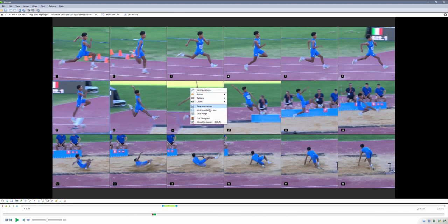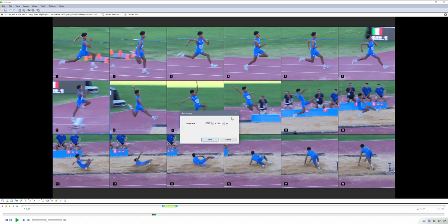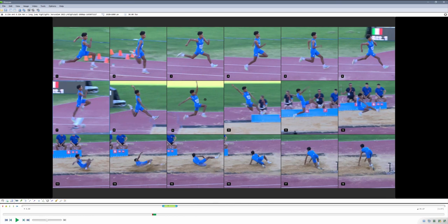You can go to Save Annotations — this is saved as part of the KVA file. You do want to save this so that when you come back to this video, it's going to load and you'll still have the Kinogram ready if you need to modify it or export it again. Save Image is going to save the Kinogram as an image, and you can change the size before saving. Hope you liked the video — if you have any questions, leave them in the comments and I'll see you next time.